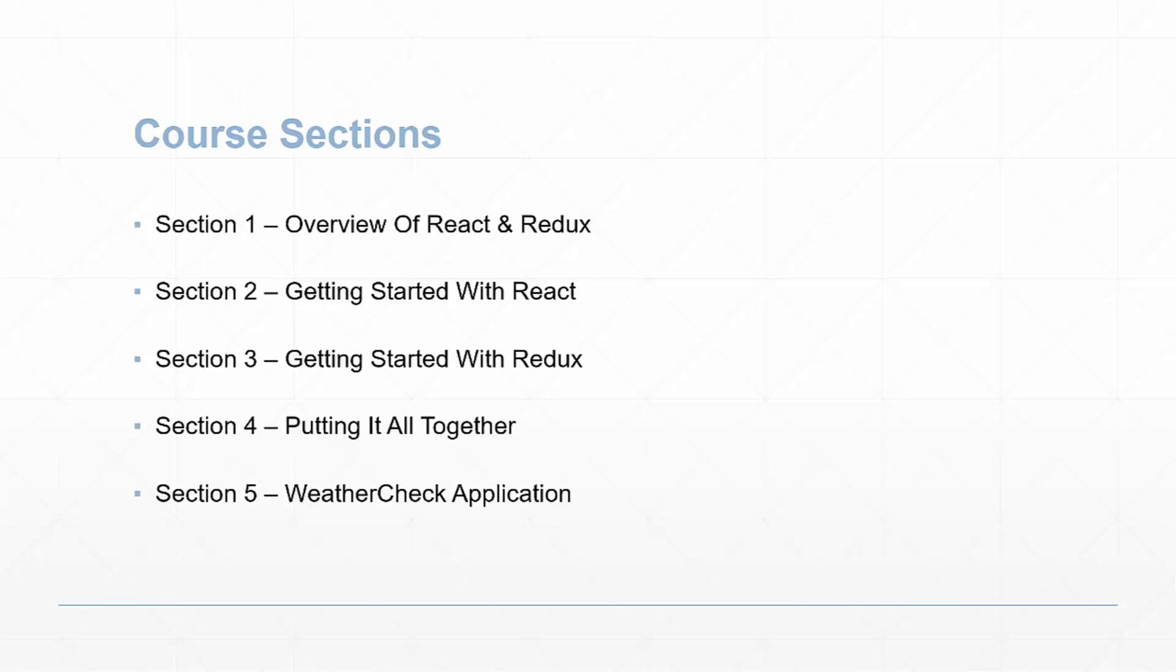Section four will be all about putting React and Redux together. Then in section five, we'll take everything we've learned and create an application that will fetch the weather from a certain API for specific locations.